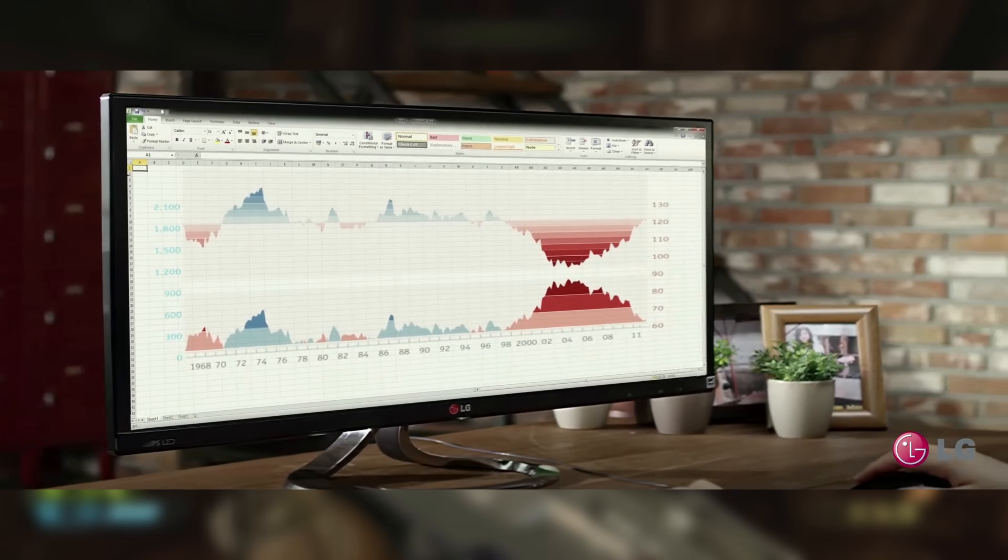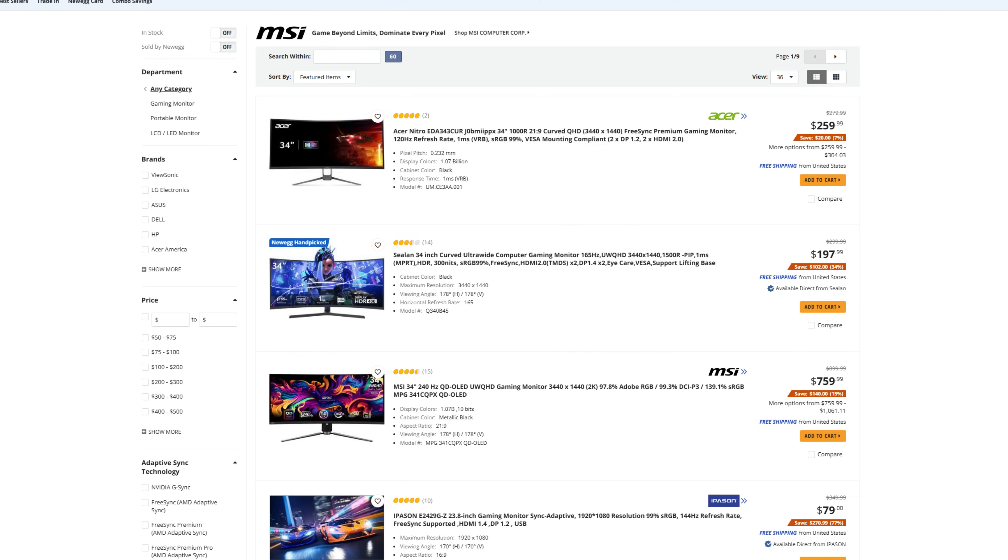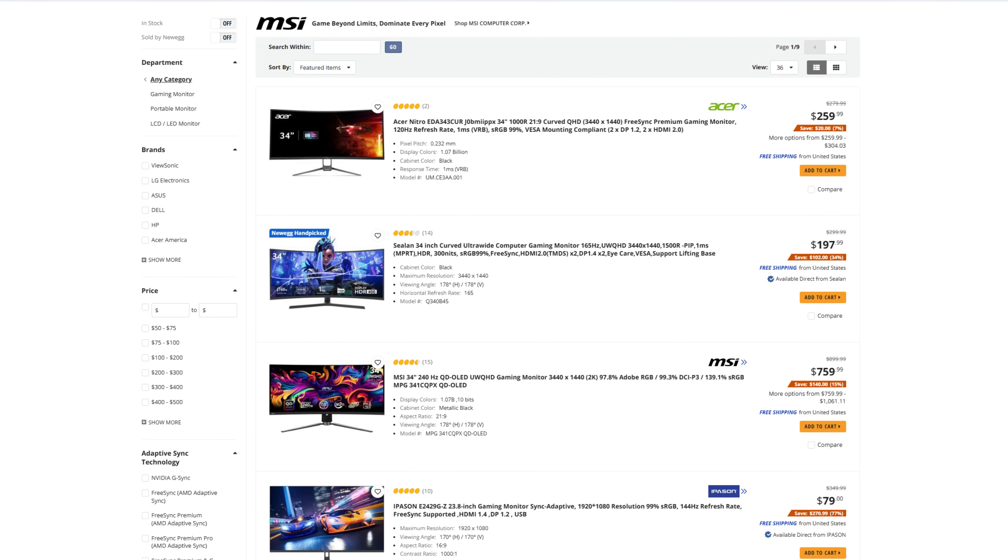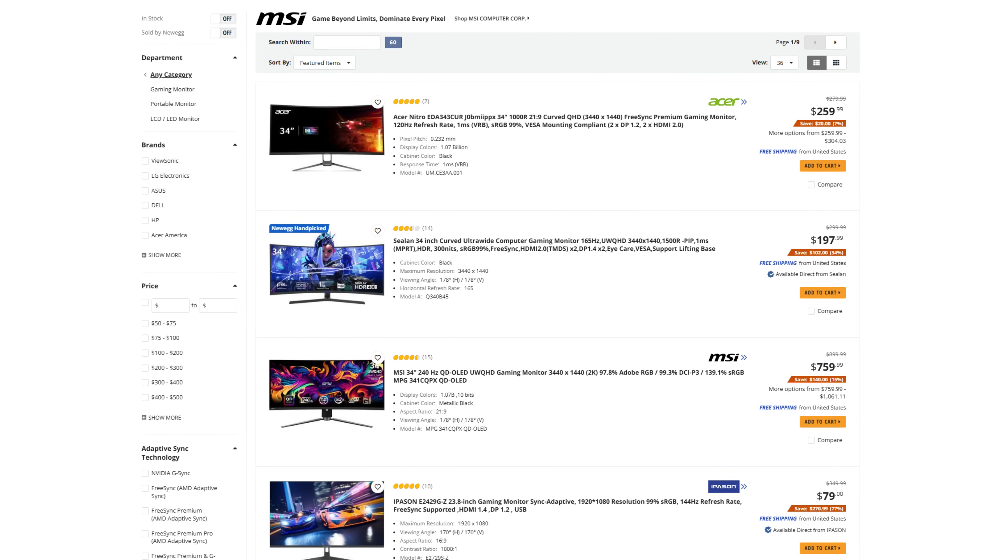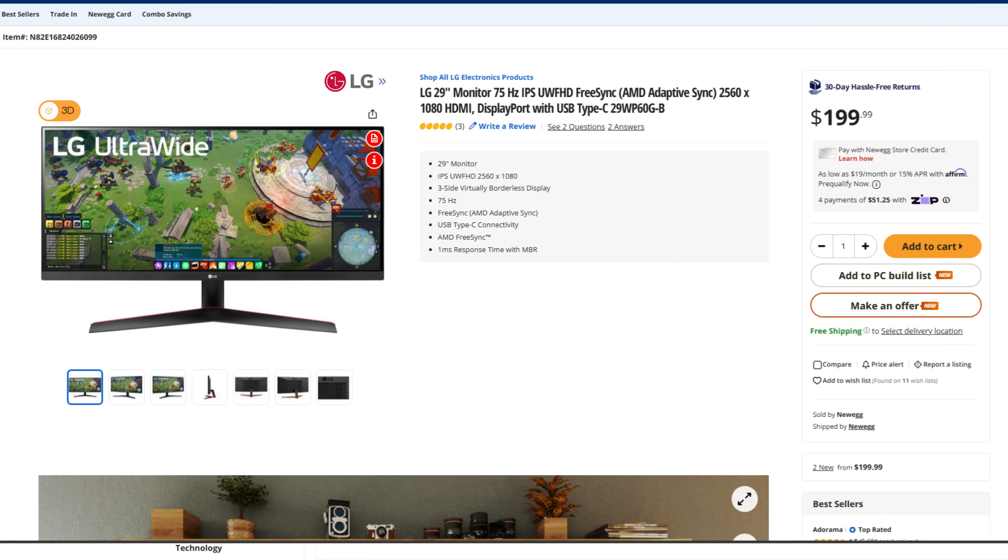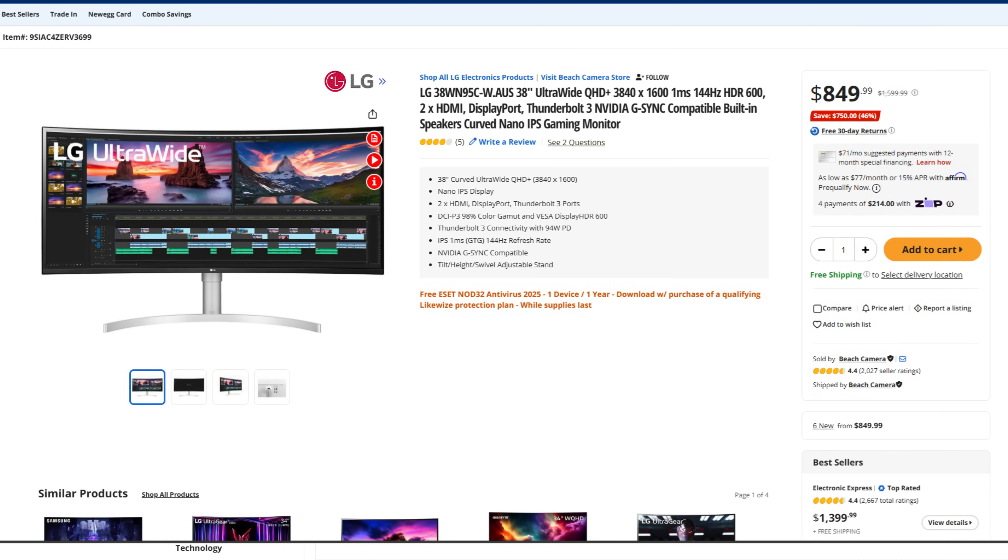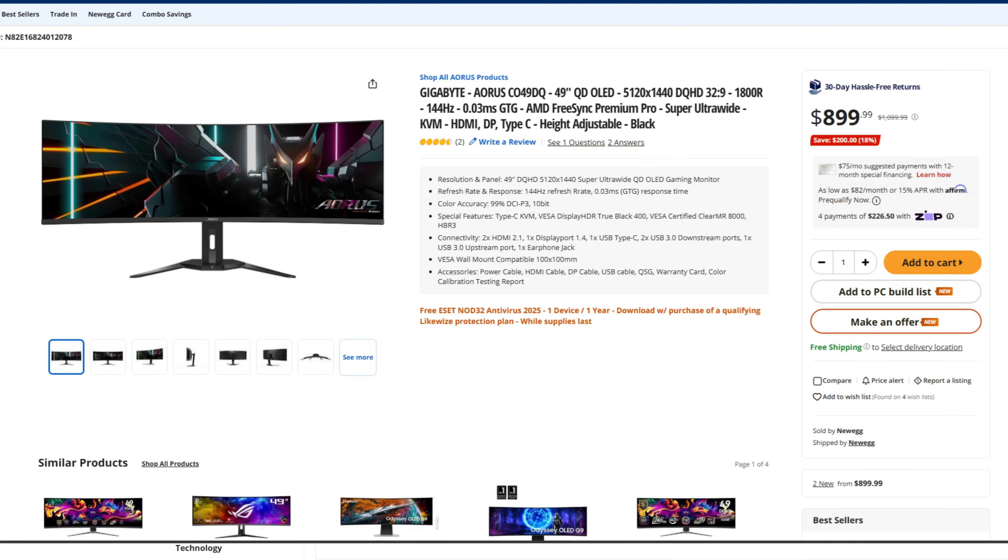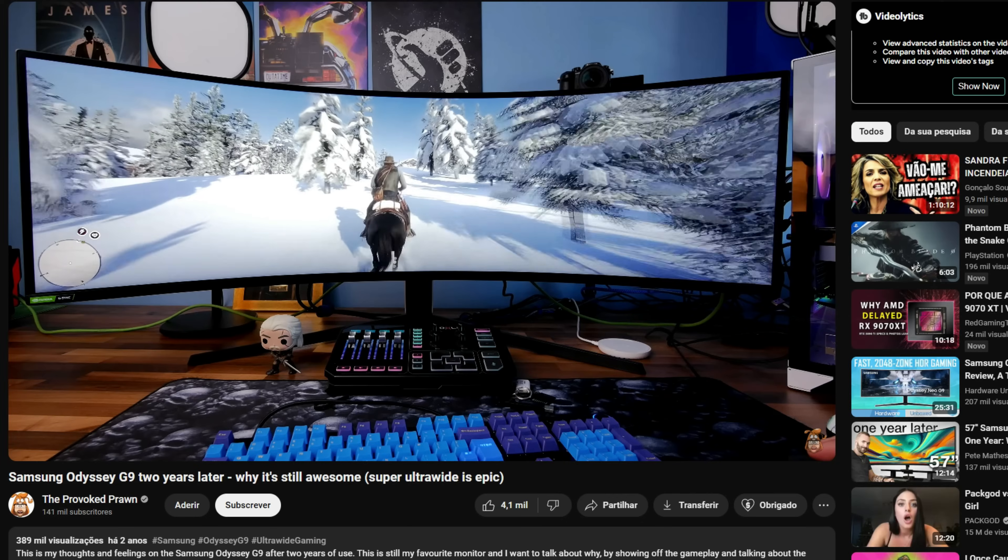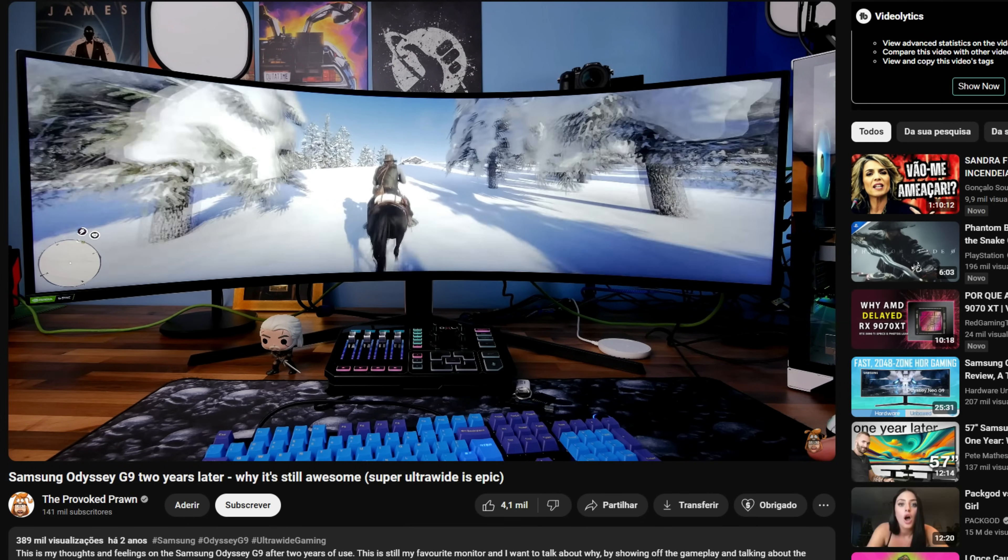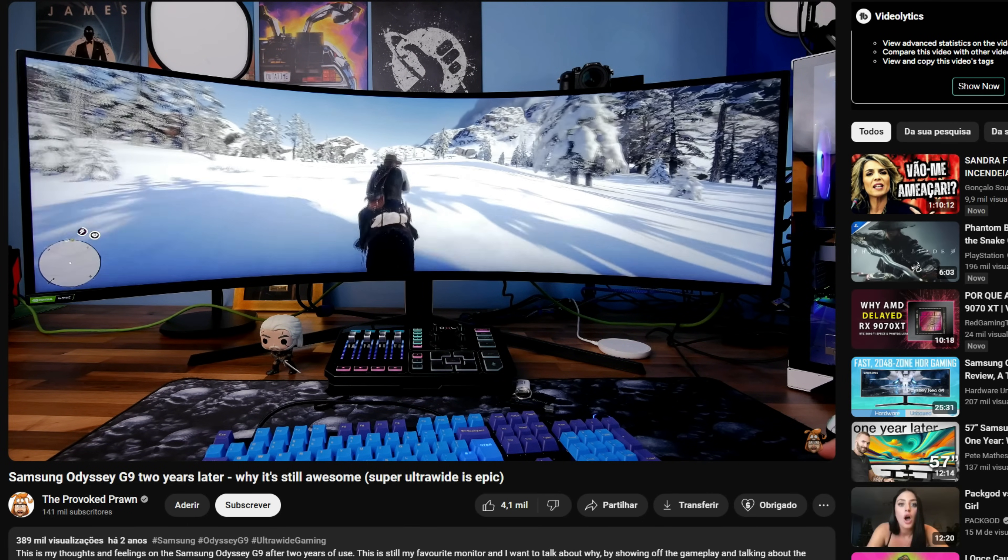All these little steps took us to the current market we have in 2025, where we have lots of ultrawide monitors from several brands in various sizes: 29, 34, 38, and 45 inches. There's even a further evolution called super ultrawide that are usually at least 49 inches with a 32:9 aspect ratio.